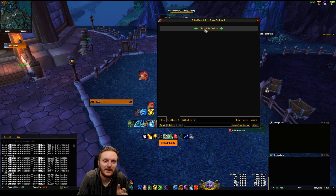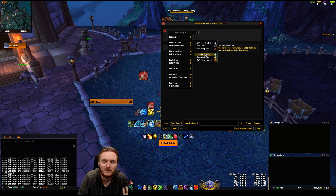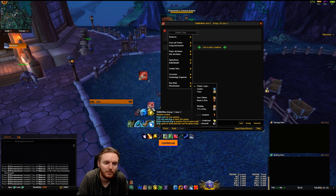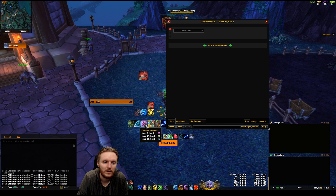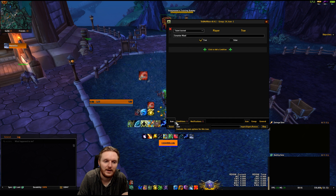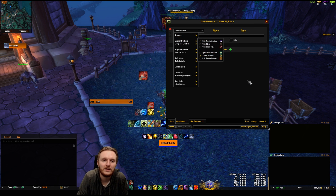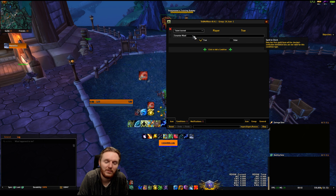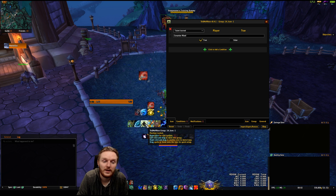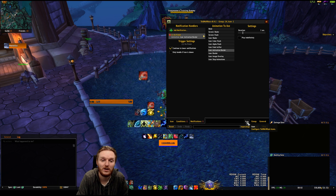You can also add Conditions, which are really useful. For example, my Cenarion Ward icon is set with a condition of 'Talent Learned'. Go to Conditions, select Class and Talents, click Talent Learned, type in the talent name — Cenarion Ward — and press True. Now that icon only loads if you have that talent selected. Conditions, notifications, and icons are the majority of what you need in Tell Me When.